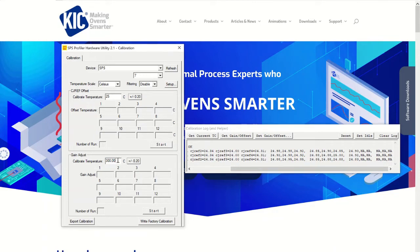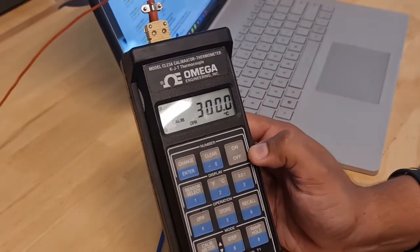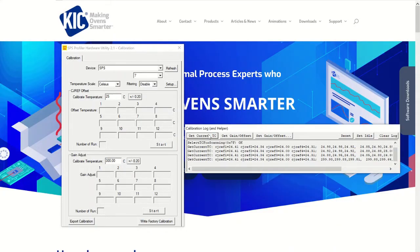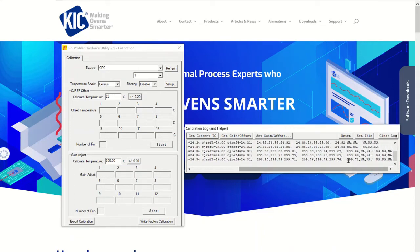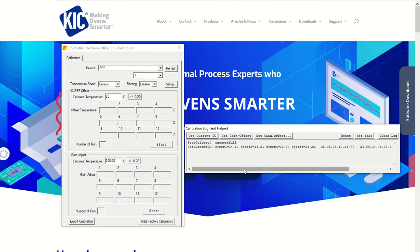Now you must follow the same procedure for the high limit values. Please follow the same steps above, but now set your calibrator simulator to 300 degrees Celsius or 572 degrees Fahrenheit. If both low and high limit temperature readings are within plus or minus 1.2 degrees Celsius or 2 degrees Fahrenheit of the calibrator simulator set point, you do not need to proceed and run the calibration procedure for this profiler. If any of your readings were not within tolerance, please follow the instructions in this next video to calibrate your SPS profiler.